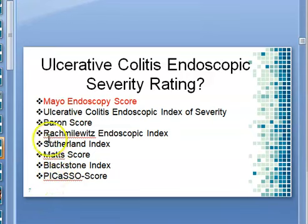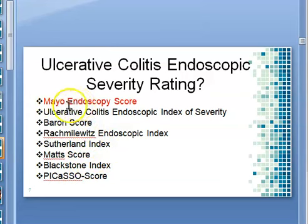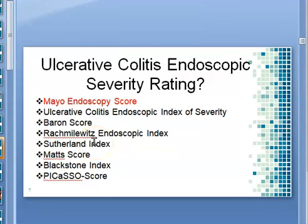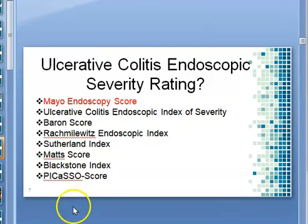Beside the MES, there are others like the Baron score, the Max score, the Blackstone index, and so on. Even if we focus only on the Mayo Clinic endoscopy score, we still need to understand how to do scoring automatically based on AI and machine learning. A physician viewing the frames can determine the type of ulcerative colitis, but our problem is how to do it automatically using artificial intelligence and machine learning.